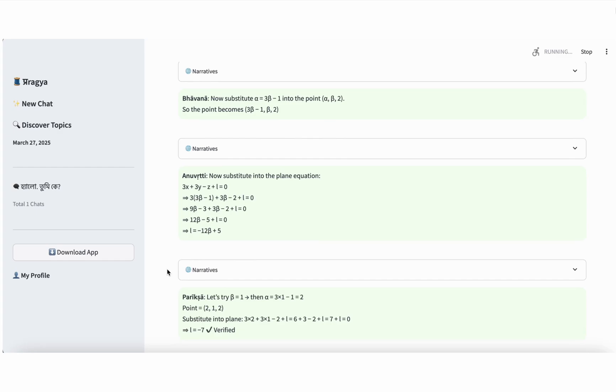Step 9, Bhavana, recursive construction. We now substitute the expression for alpha, which is 3 beta minus 1, into the point (alpha, beta, 2). That gives us a single point with coordinates (3 beta minus 1, beta, 2). Step 10, Anuvritti, reuse of prior results. Now, we substitute this point into the equation of the plane. We plug in the x, y, and z coordinates into the equation 3x plus 3y minus z plus L equals 0. Solving this, we find that L equals negative 12 beta plus 5.